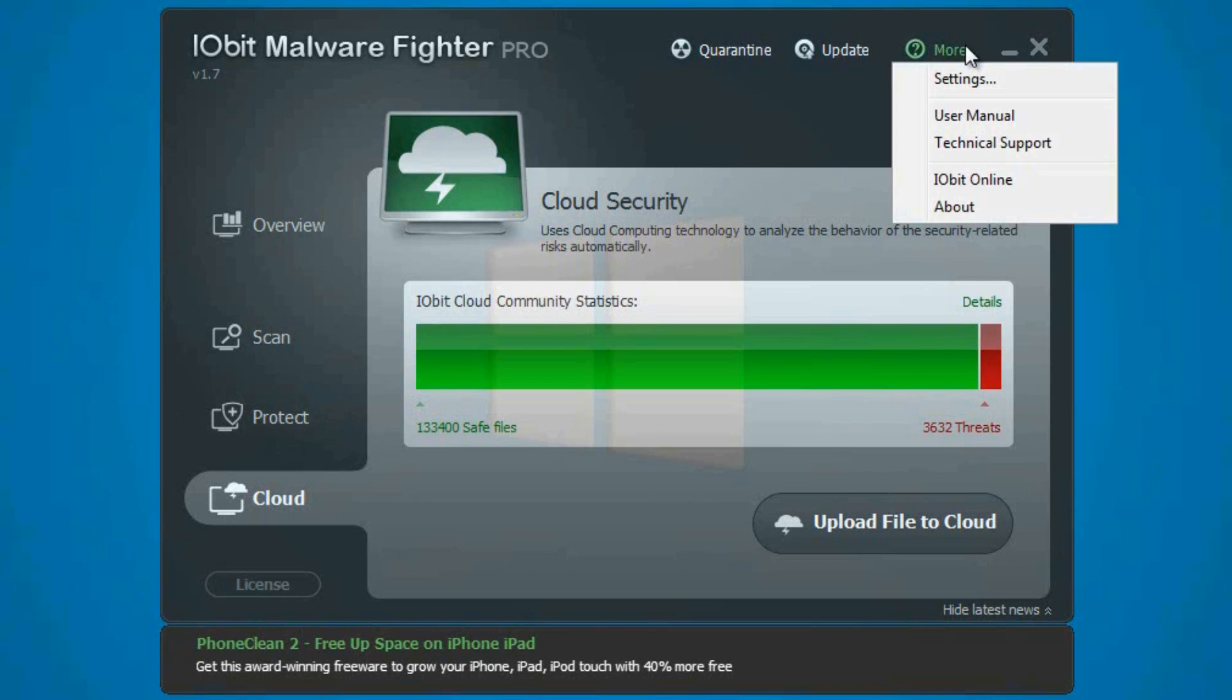Now moving on to the last feature of this whole IObit Malware Fighter Pro: the support. Just like any other freeware version of the program, you have their virtual technical support or their community forum, but with a paid version you also get online support and also personal support, depending if you want to email them and get in contact with them. So if you have an issue, they probably have an answer.